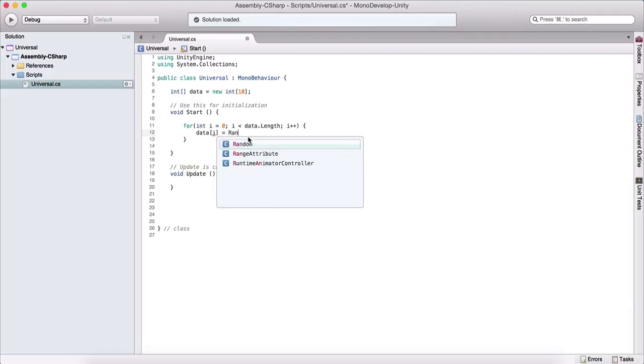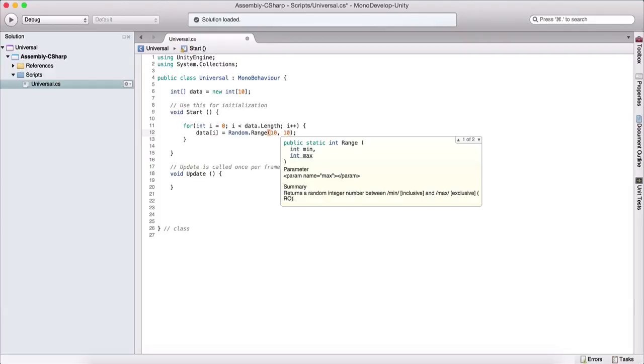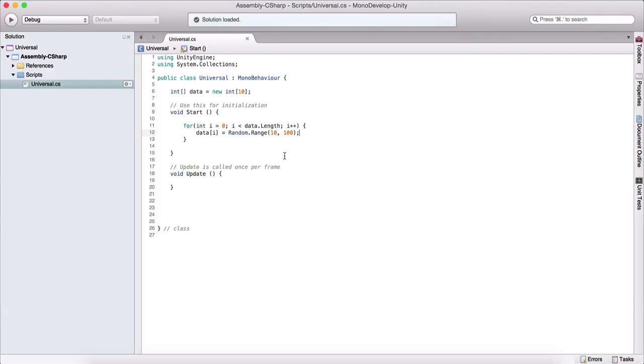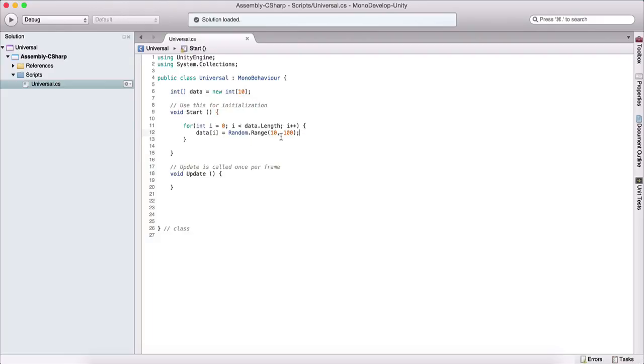And here I will use a random range variable to populate our array. So let's say from 10 up to 100. And this will basically assign for each element in our array. So from zero up to data dot length, which is 10, but not including 10, because that's the last or basically that will be index out of bounds. So it will populate each element with a random range from 10 to 100.